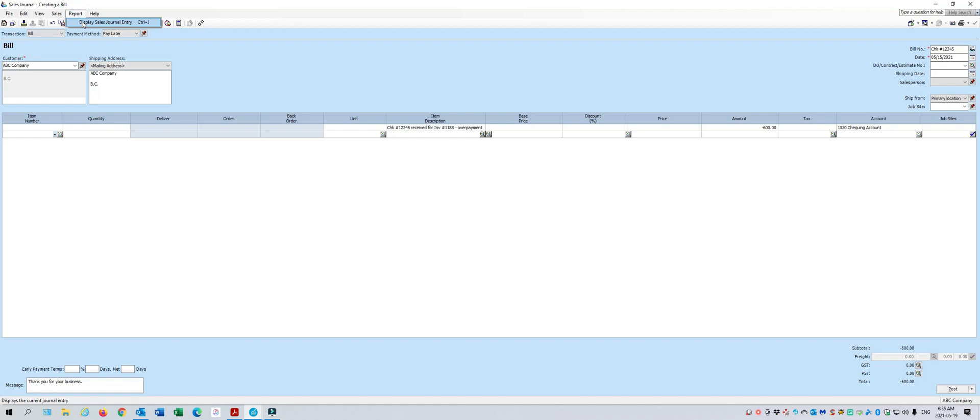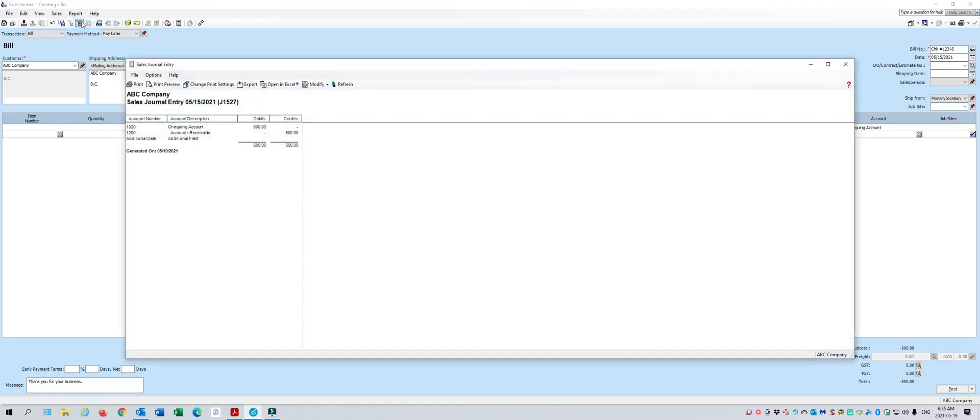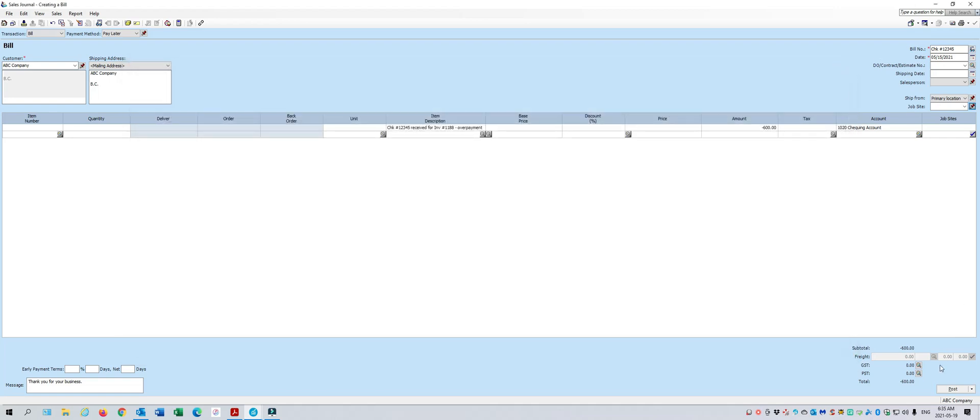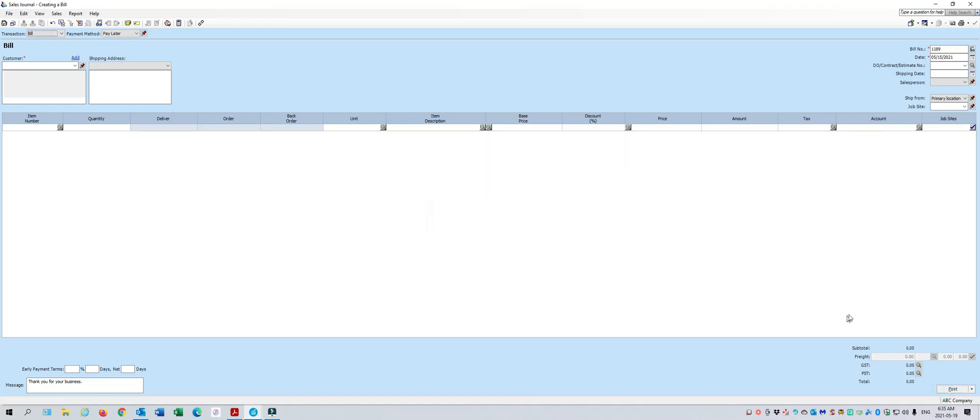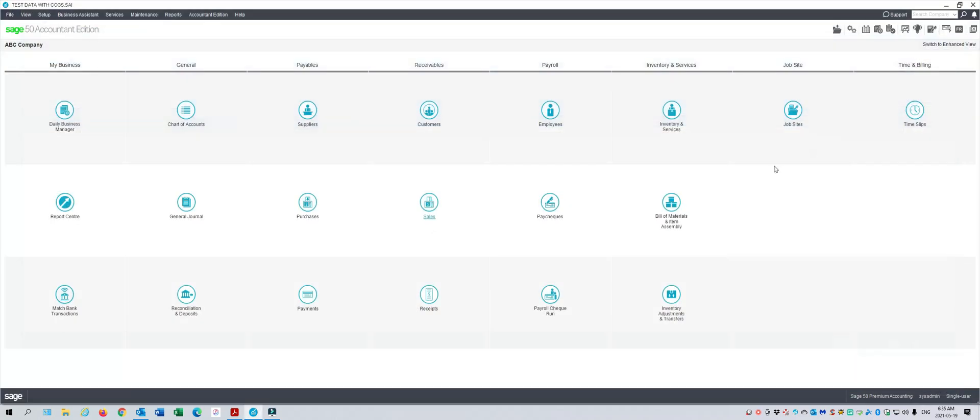When we look at what's happening to this entry, we're going to be debiting the bank for $600 and crediting accounts receivable for $600. And we'll go ahead and post that entry.